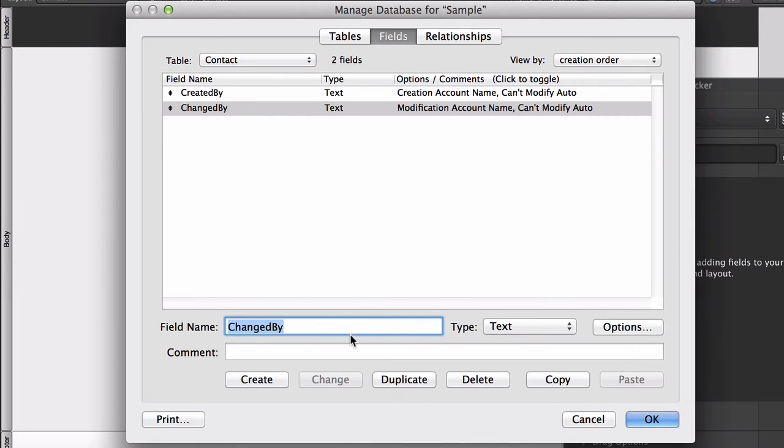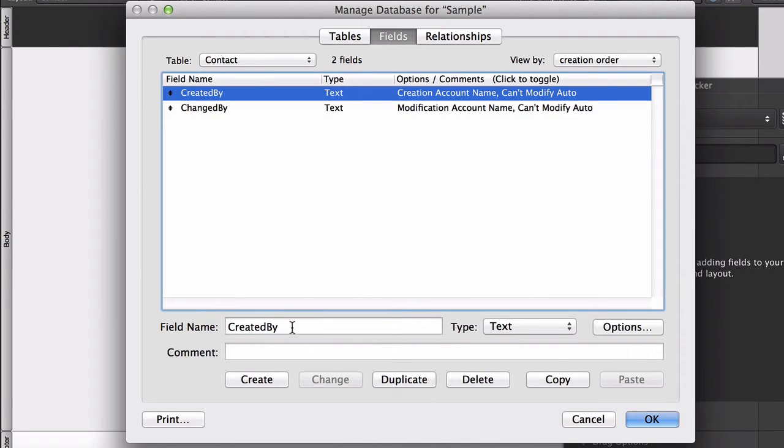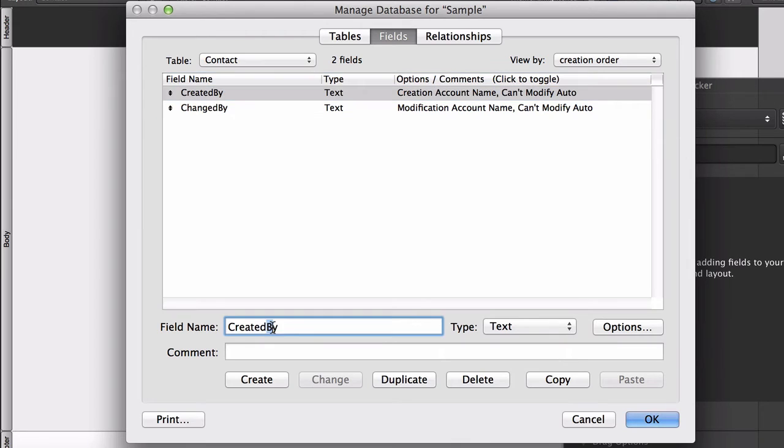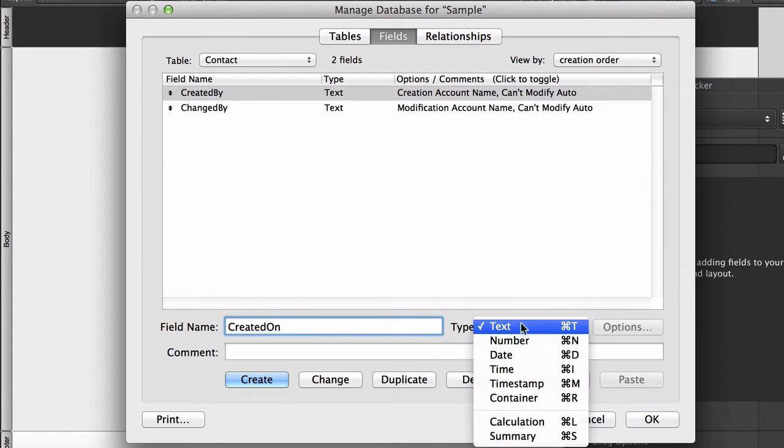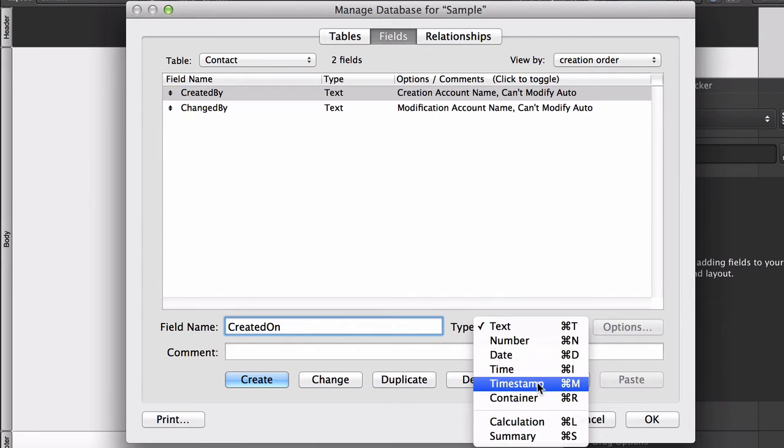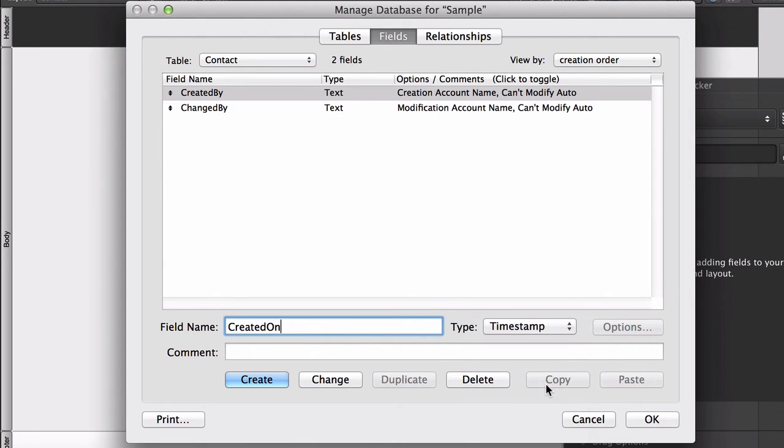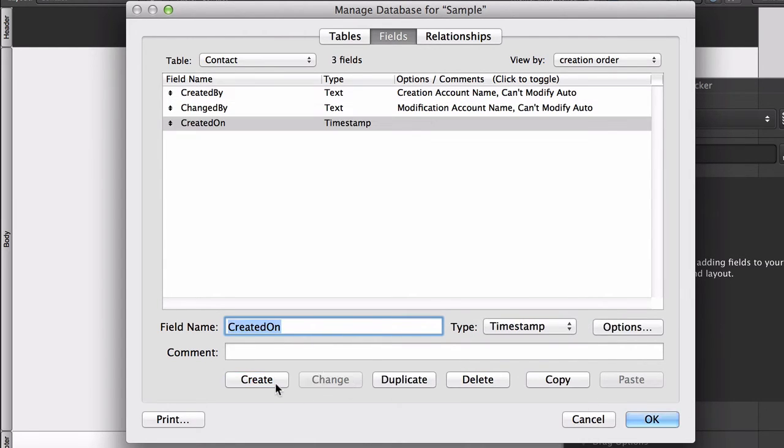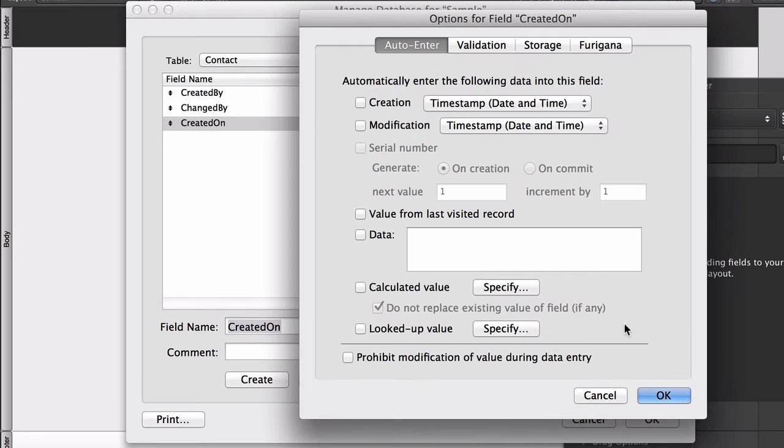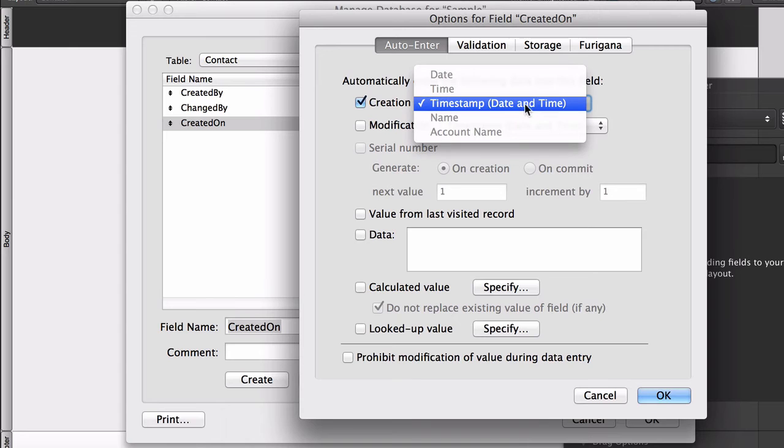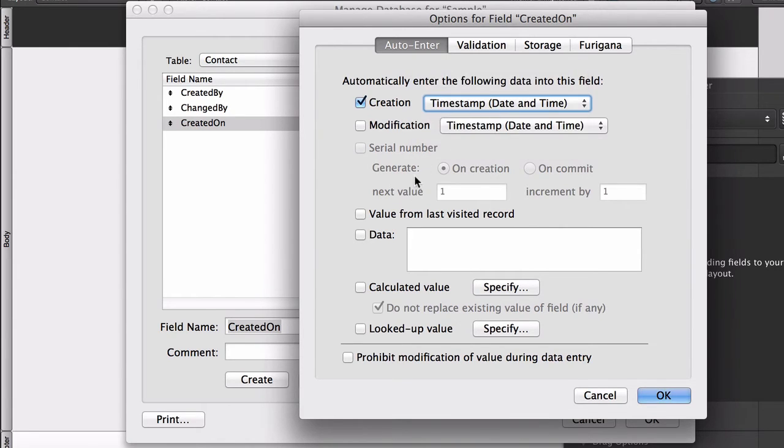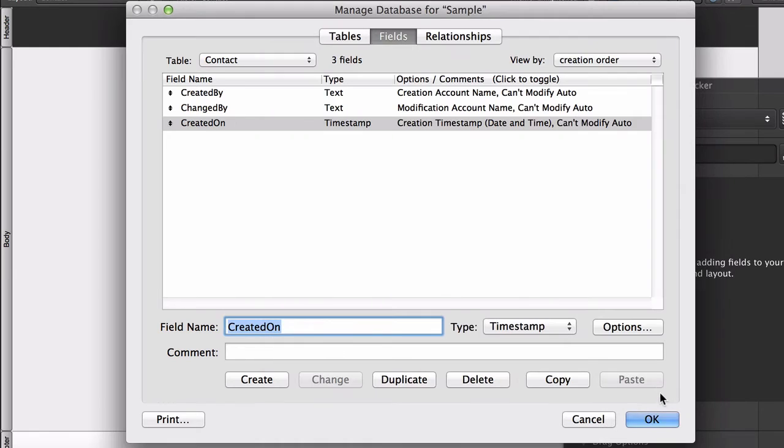We'll also make a CreatedOn field. And this can be either a date or a timestamp if you want to be more specific. Options. And set the creation timestamp. Because it's a timestamp field, timestamp is the only creation option we're given. And we'll keep users from being able to monkey around with that value by turning on Prohibit Modification.